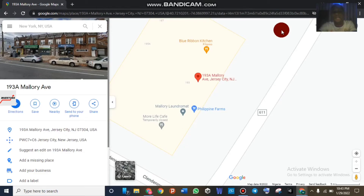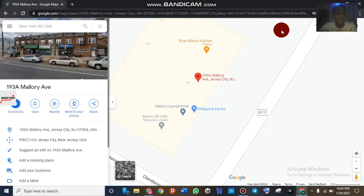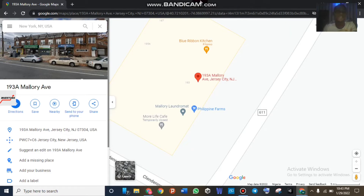All right guys, welcome back to my YouTube channel. In this video we'll be looking at the fastest method to verify a GMB listing. We'll be looking at how to drop a pin on the Google Map and how to suggest an edit on the Google Map. These two methods are just the same thing, so we will be covering them together in this video.